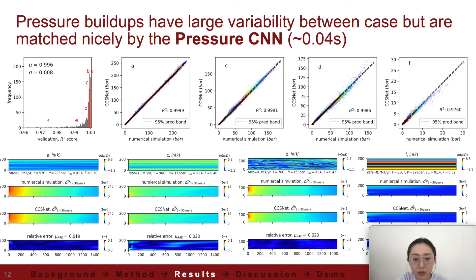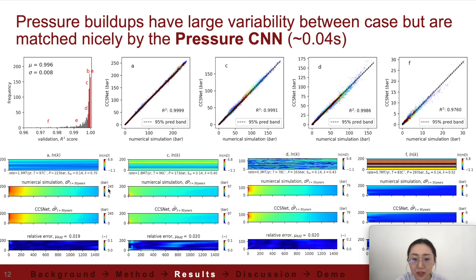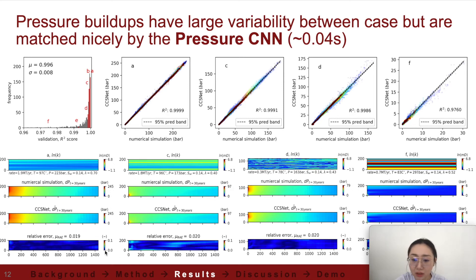Let's look at the pressure model. Similarly, the R-squared score distribution in the validation set has a high average of 0.996. Different from gas saturation, pressure buildup varies widely in the reservoir and between cases. For example, for over-pressured reservoirs near the injection well, the pressure buildup can be a few hundred bars, while in more permeable reservoirs it can be nearly zero just a short distance from the injection well. The pressure CNN can successfully account for different pressure behaviors in different reservoirs, with the majority of validation set cases showing performance similar to case A and case C.